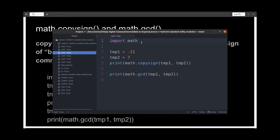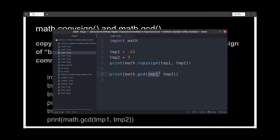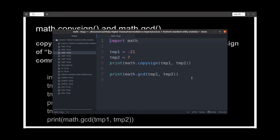We've imported the library and declared two variables temp1 and temp2 with the values minus 21 and 7. We're calling the copysign function with first argument temp1 and second temp2, which are minus 21 and 7 respectively, so we expect the output to be positive 21. Finally we're calling the gcd function with both variables; the greatest common divisor of these two is 7.